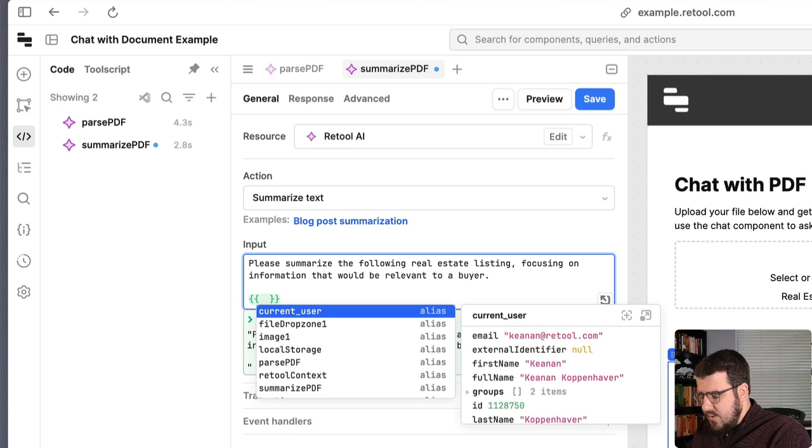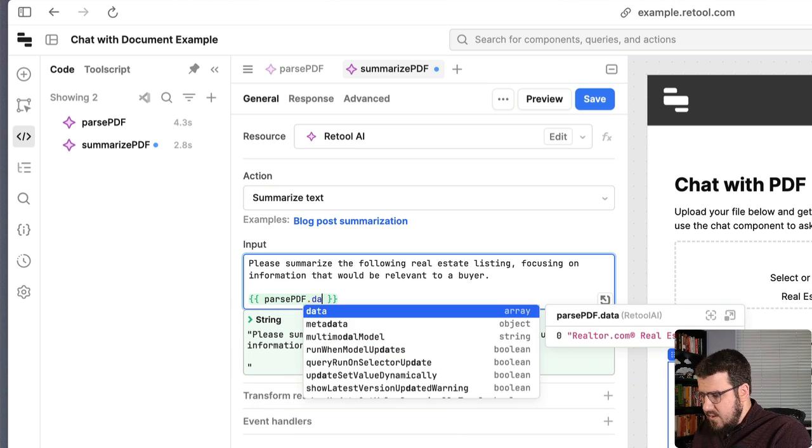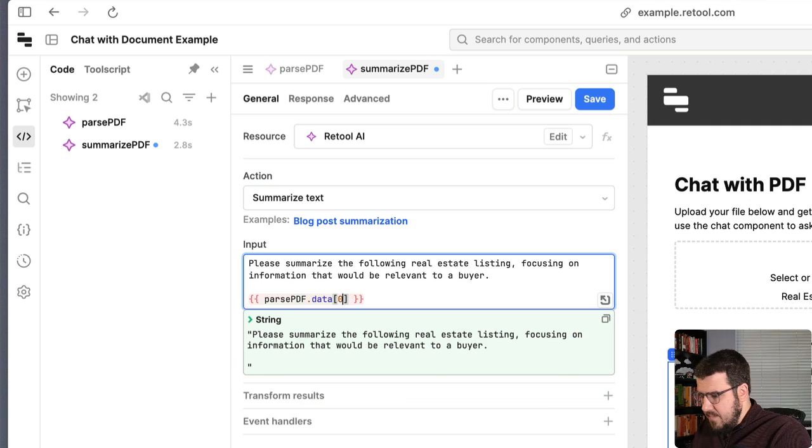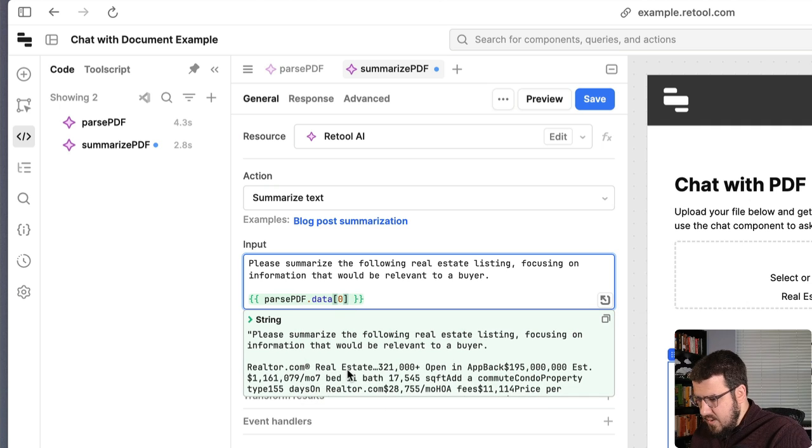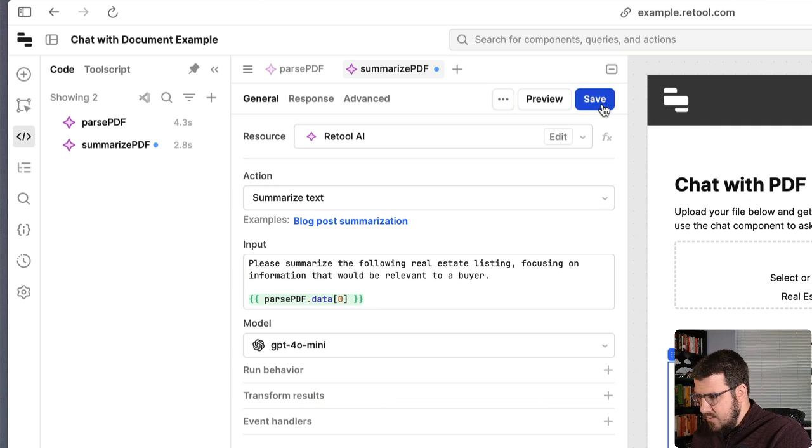we can use Retool's double curly brace syntax to get the data from our parse PDF query in here. And you can see that it prefills so that we know that that data is in there, which is great.